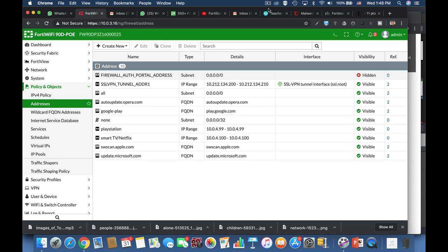So your son is consuming just about every megabit of your bandwidth using his PlayStation. Now what do you do? You rate limit it. How?